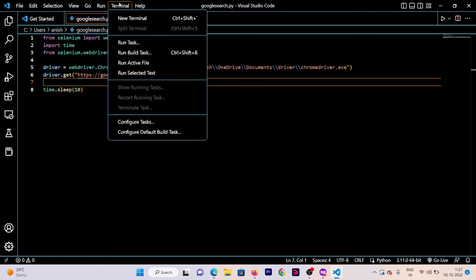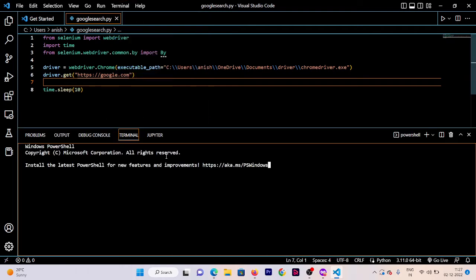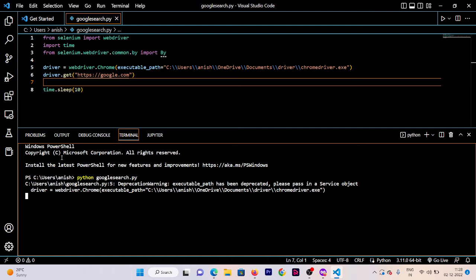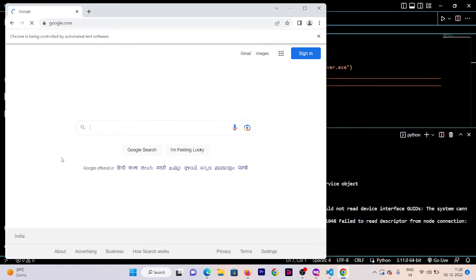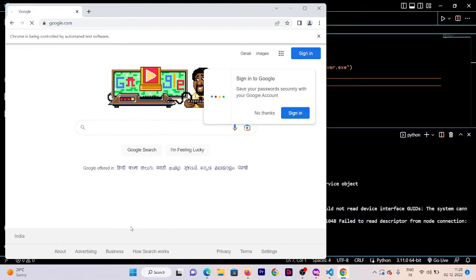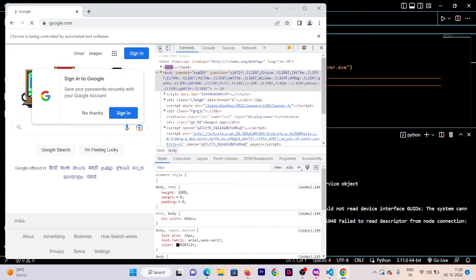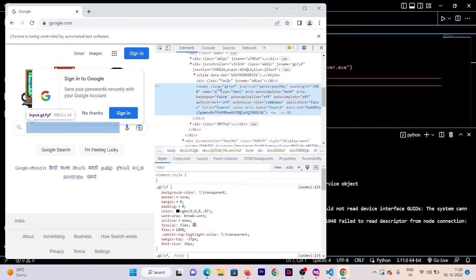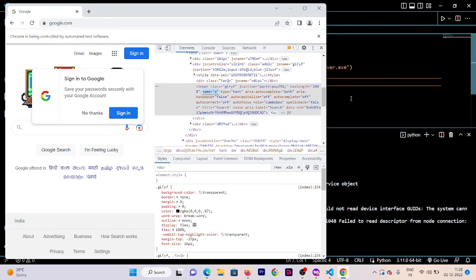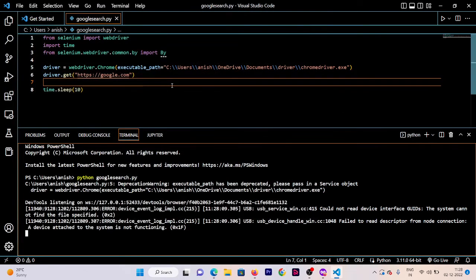Now go to the terminal and open a new terminal. Write 'python google_search.py' to run our file. It will open the google.com website. I'm not operating anything from my side — it is automatically operating on its own. Now click on Inspect and we'll look at how to add an input. You can see the name of the input field is 'q'.